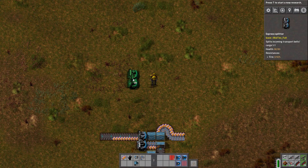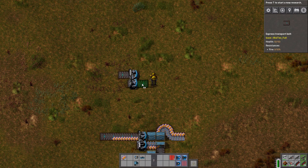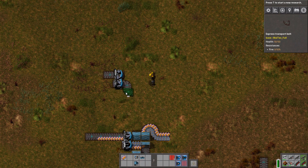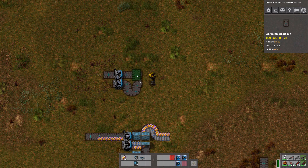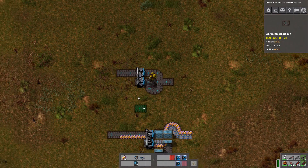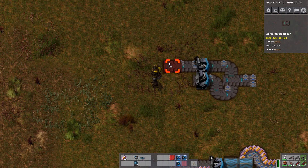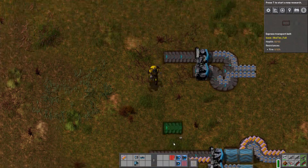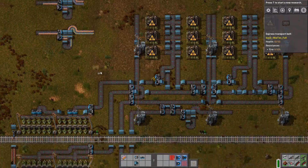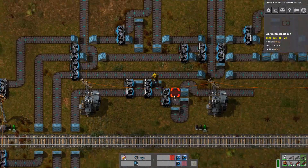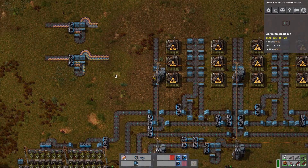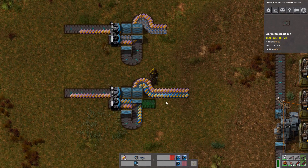You could also, in this case — if you don't have two different items on the belt — just use a belt balancer. I know how to build a balancer, so I'll build one right here so you can see it. If you only put items on the top side of the belt, it will also be distributed to the lower side of the belt evenly.